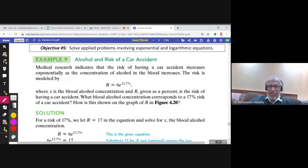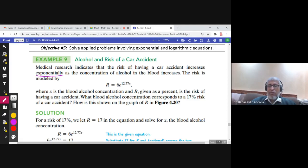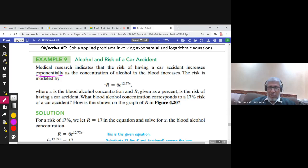The first example is about alcohol and the risk of a car accident. Medical research indicates that the risk of having a car accident increases exponentially as the concentration of alcohol in the blood increases. The risk is modeled by an exponential function.